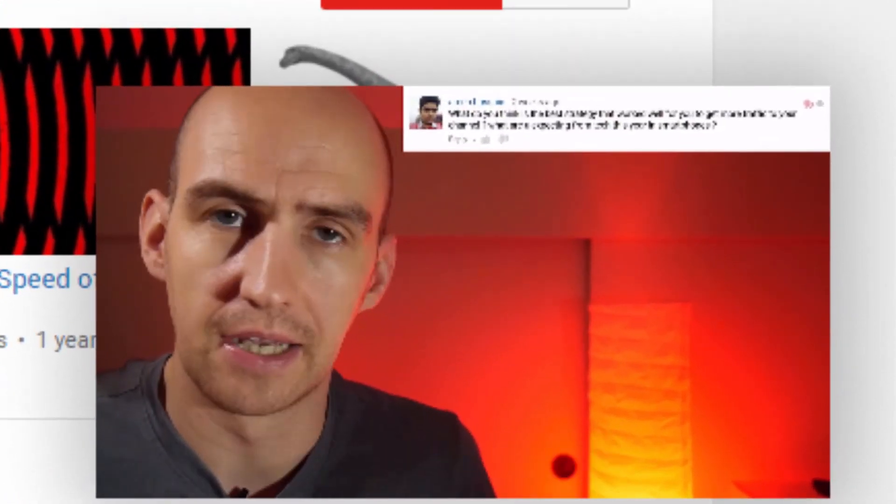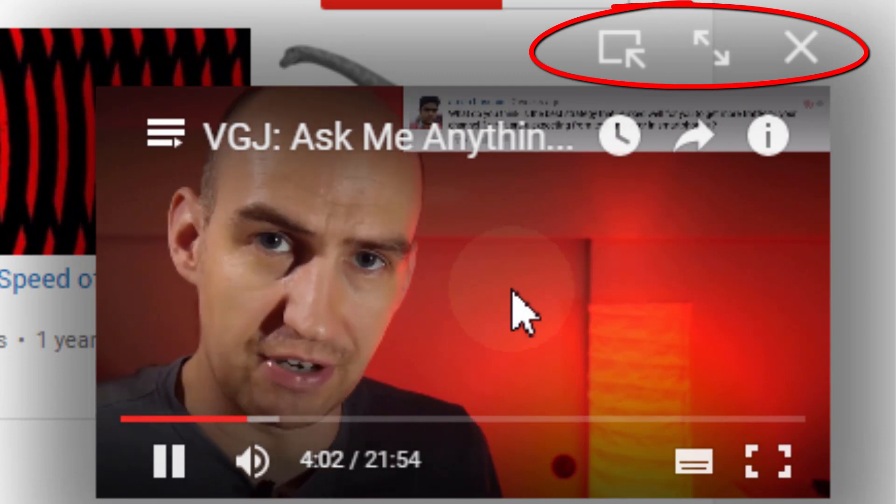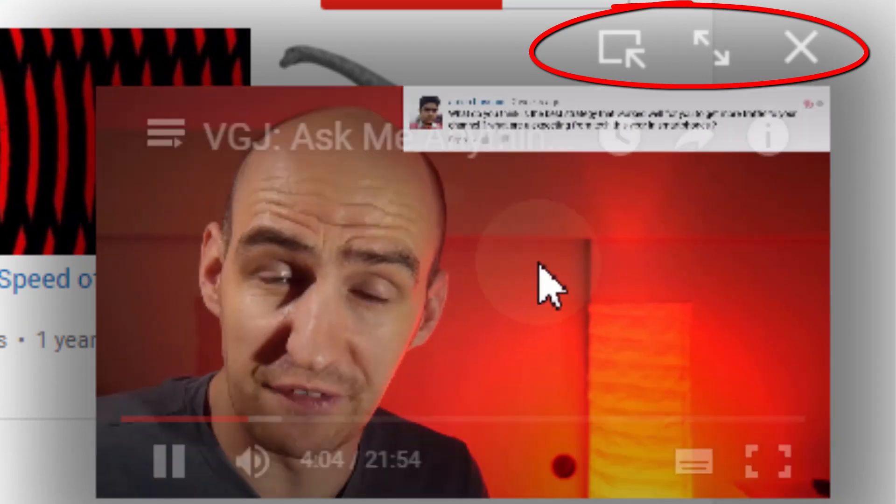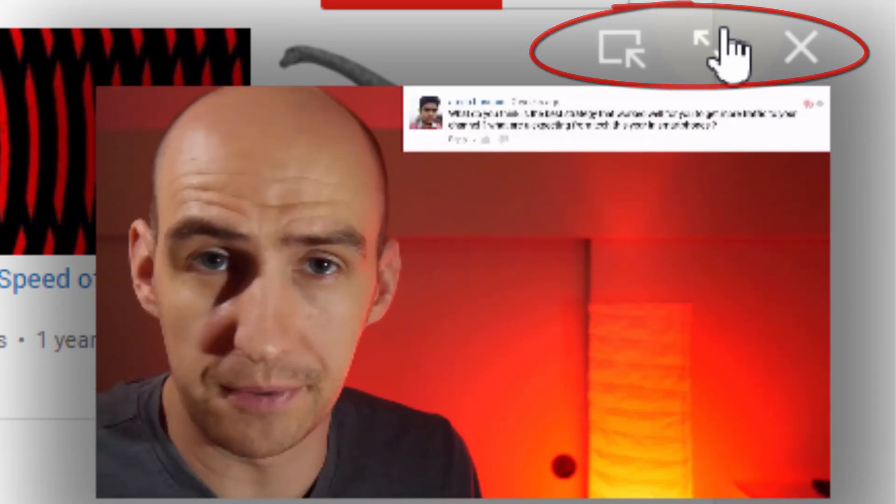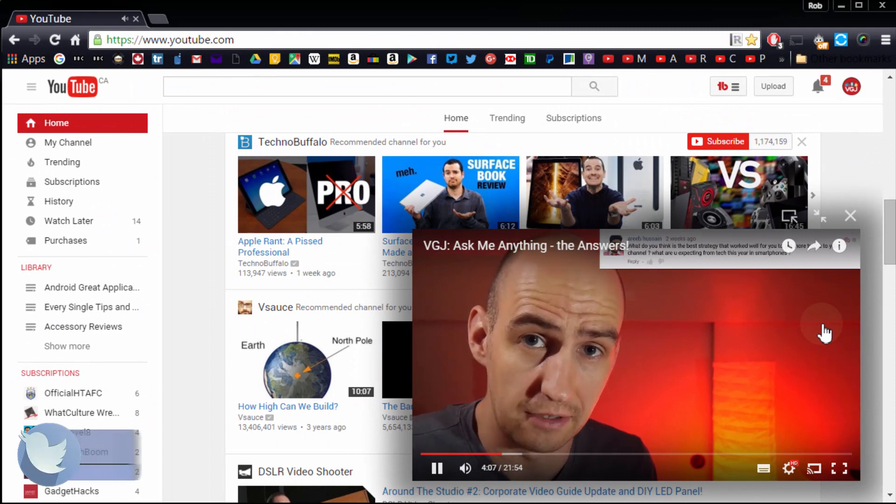If you mouse over the video you'll also get a few controls which include closing the video, enlarging the video, or jumping back to the YouTube video page.